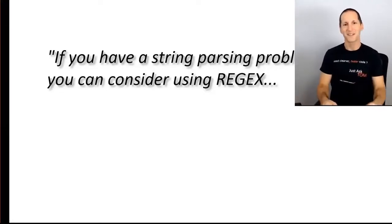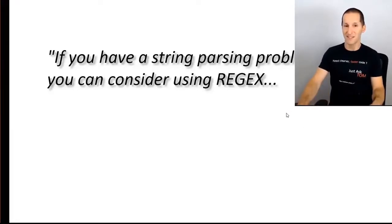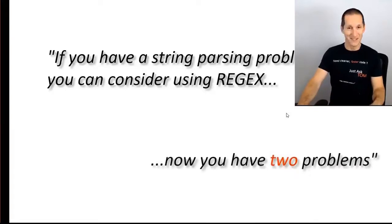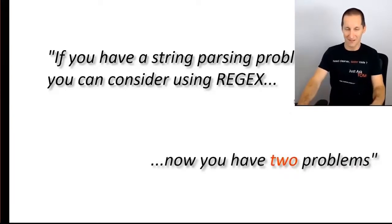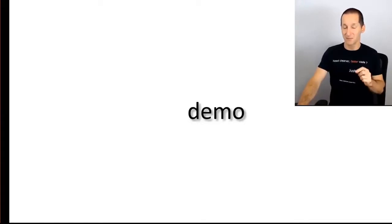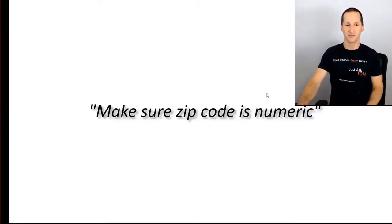I prefer it more this way: if you've got a string parsing problem, you think about using regex, and now you have two problems. Because regular expressions can be fairly complicated. Let's do a demo to see where this is going to be very important for you if you're currently on 11 and looking at moving to 12.